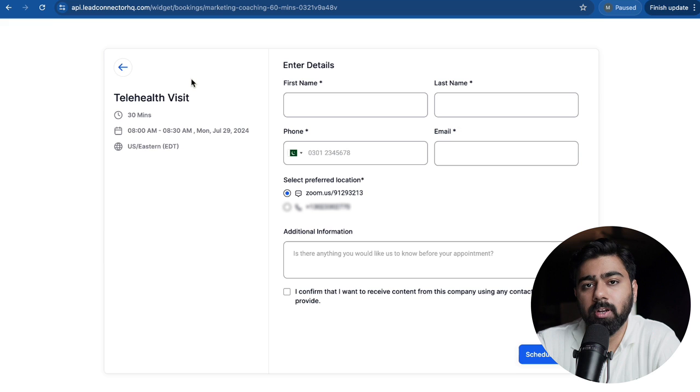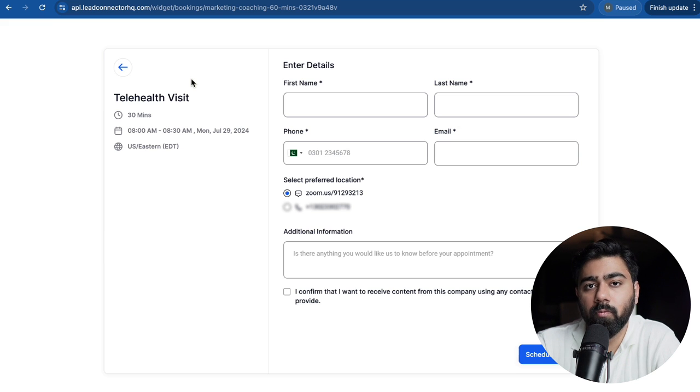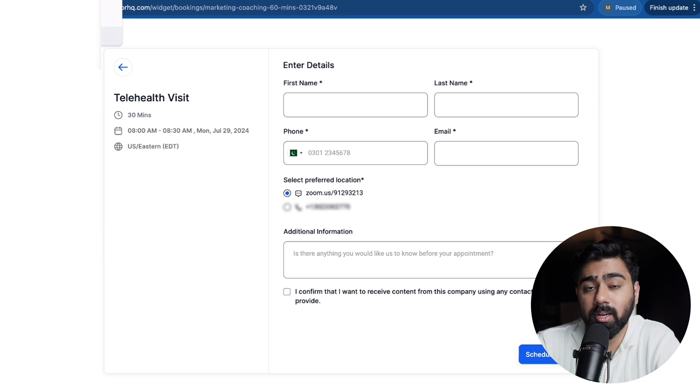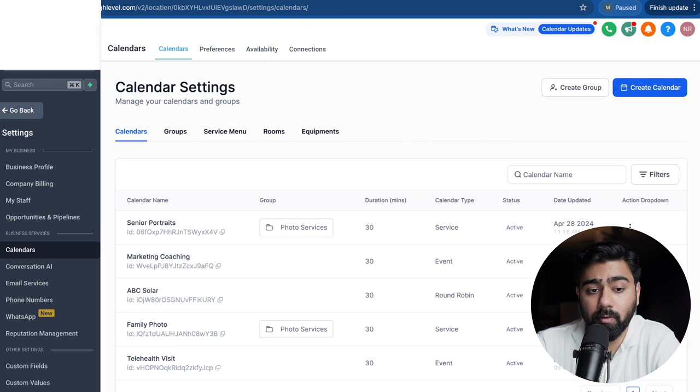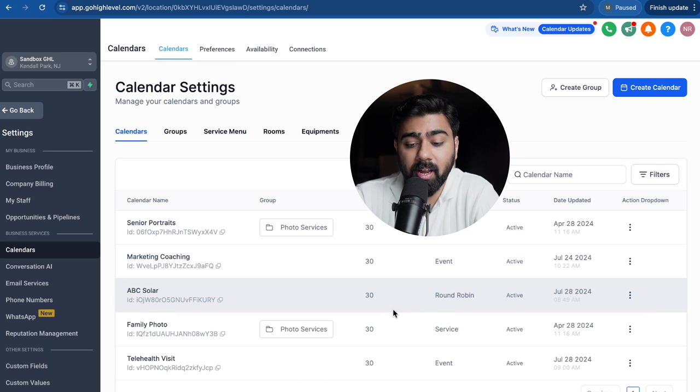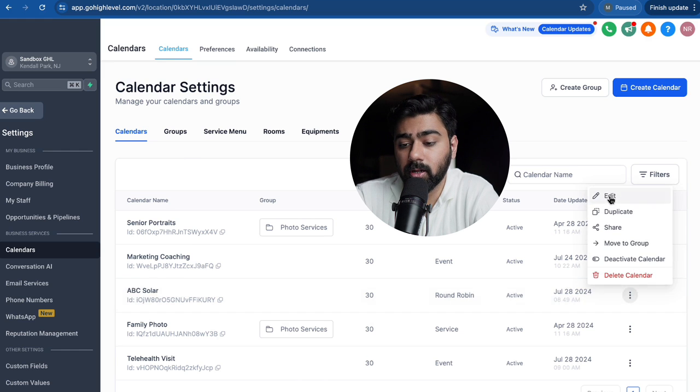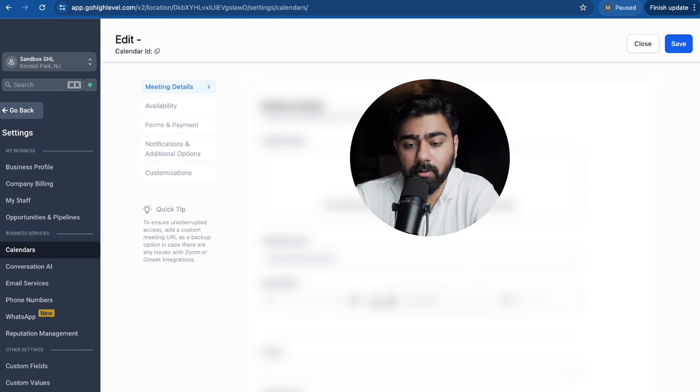So this was about a simple event calendar. Now let's pick up one more example of a round robin calendar and see how that setting would apply here. You can see I already have a round robin calendar here. I'm just going to click on edit here.